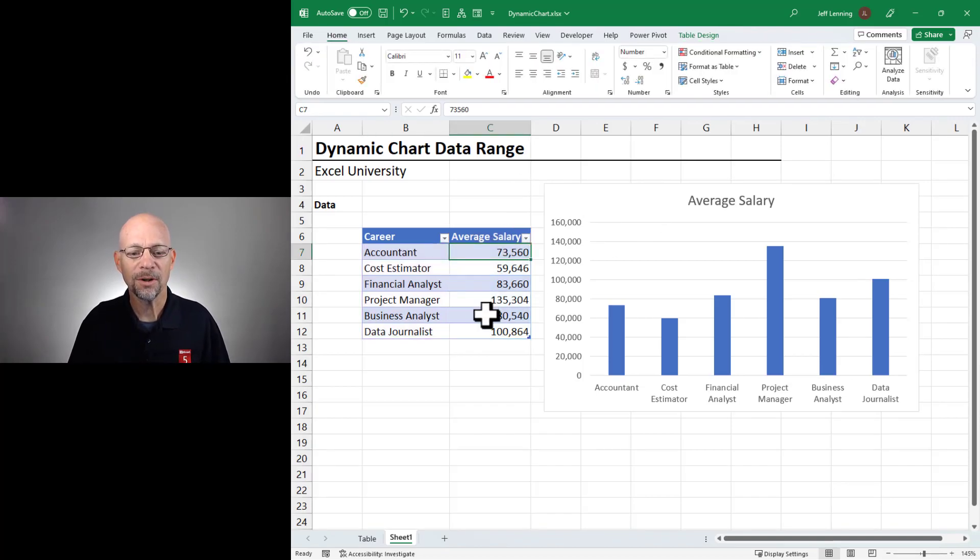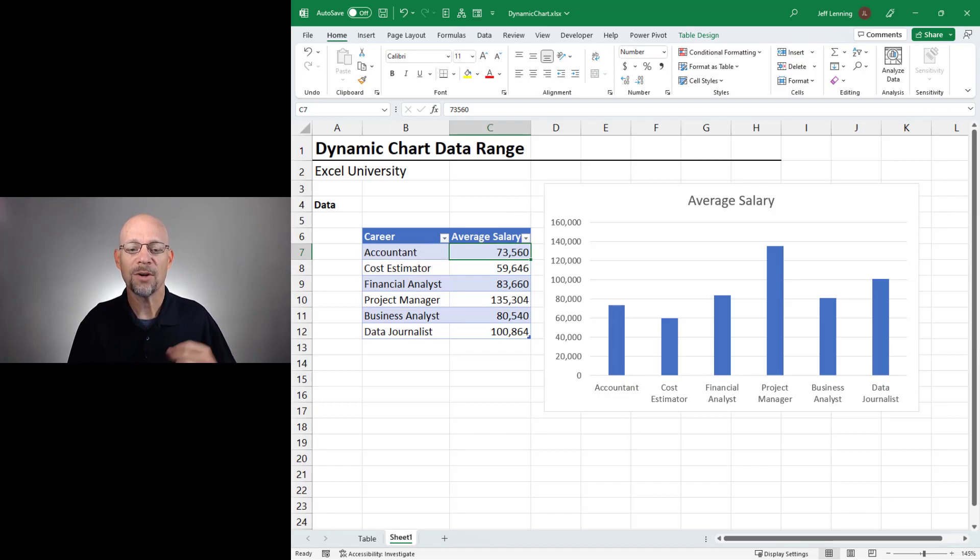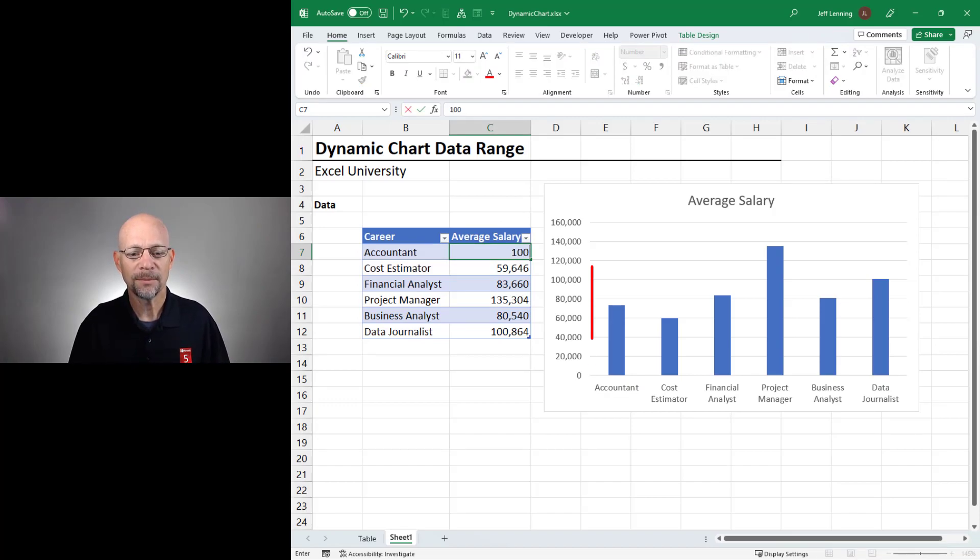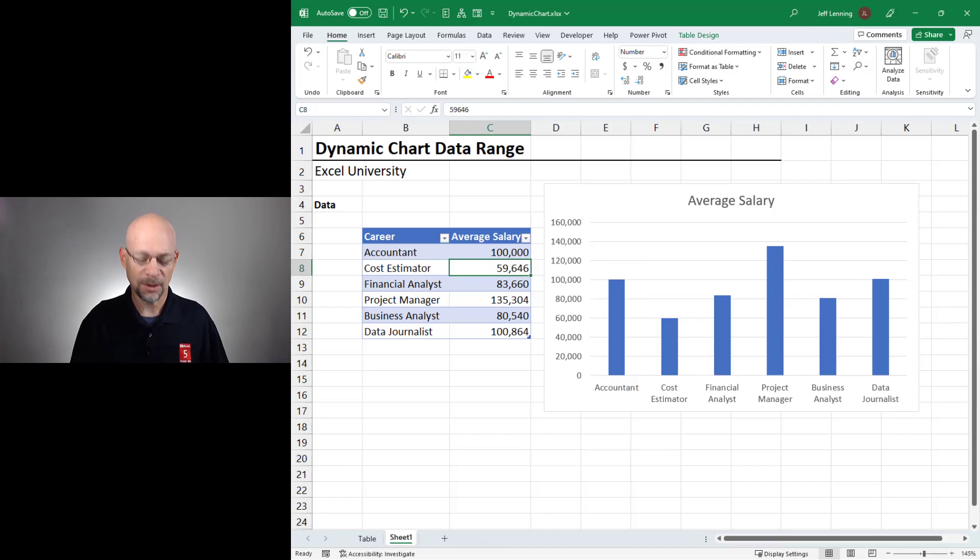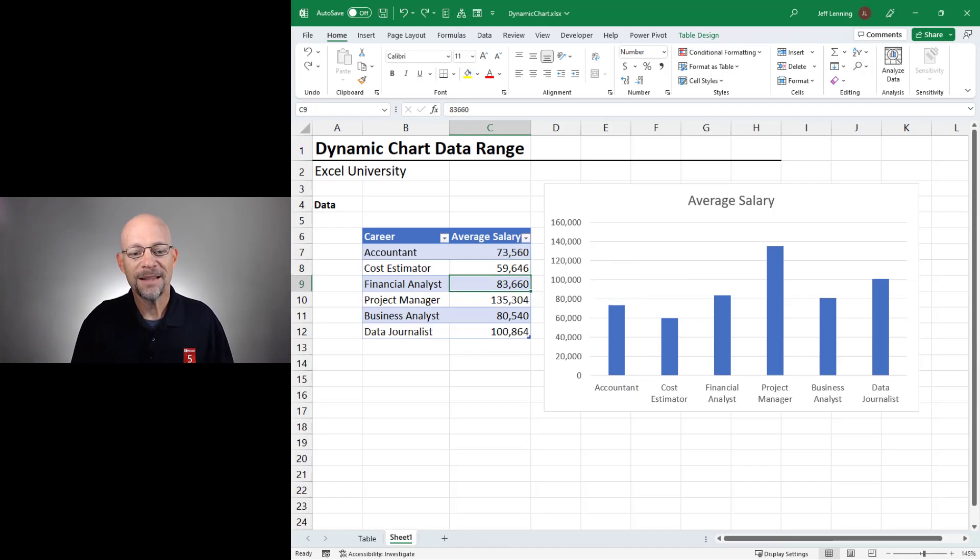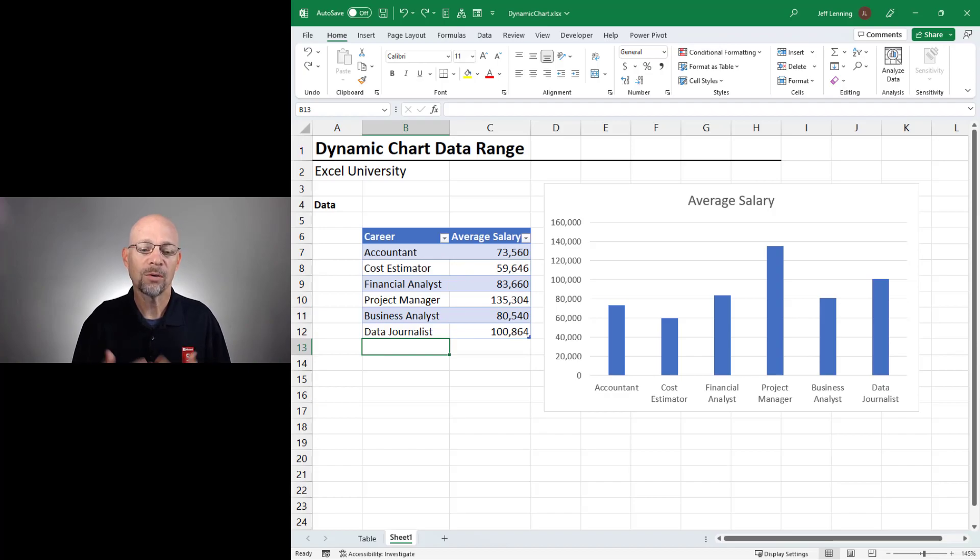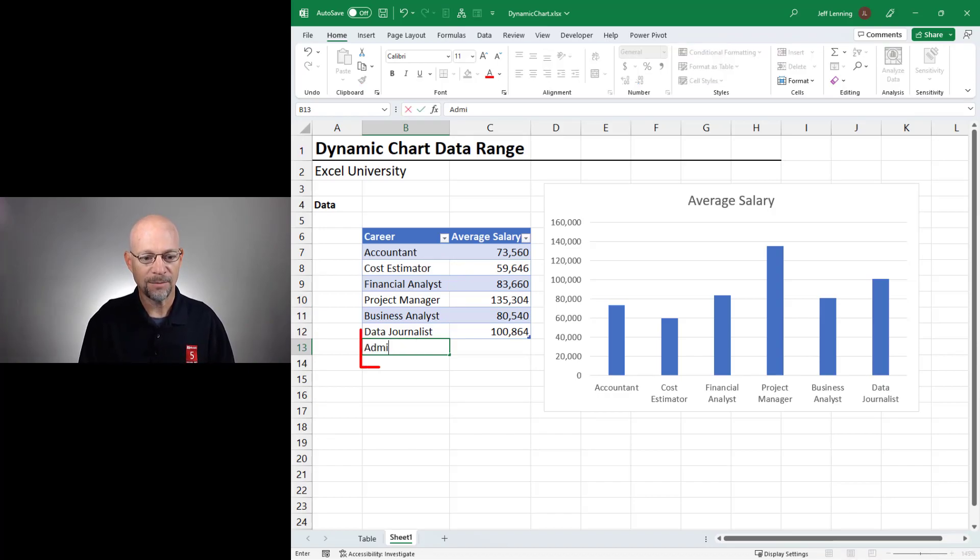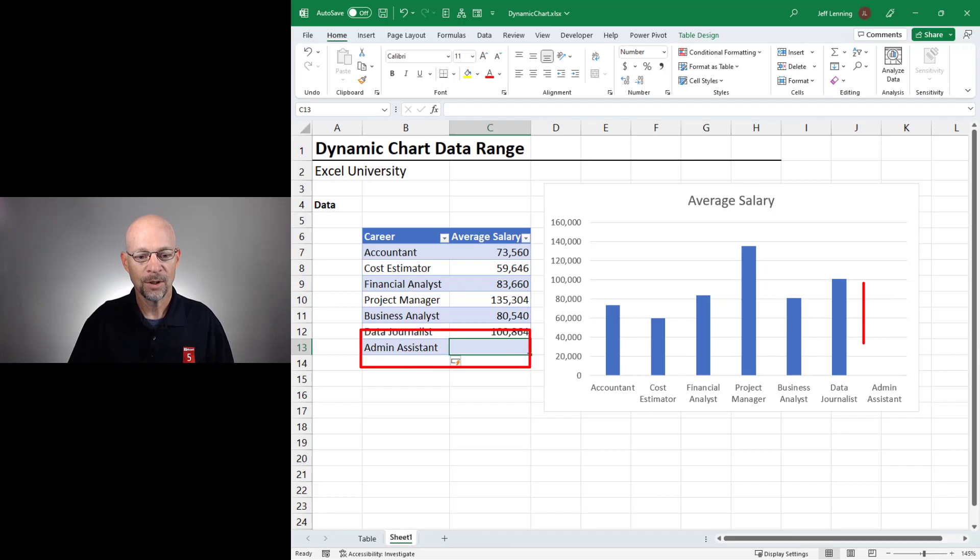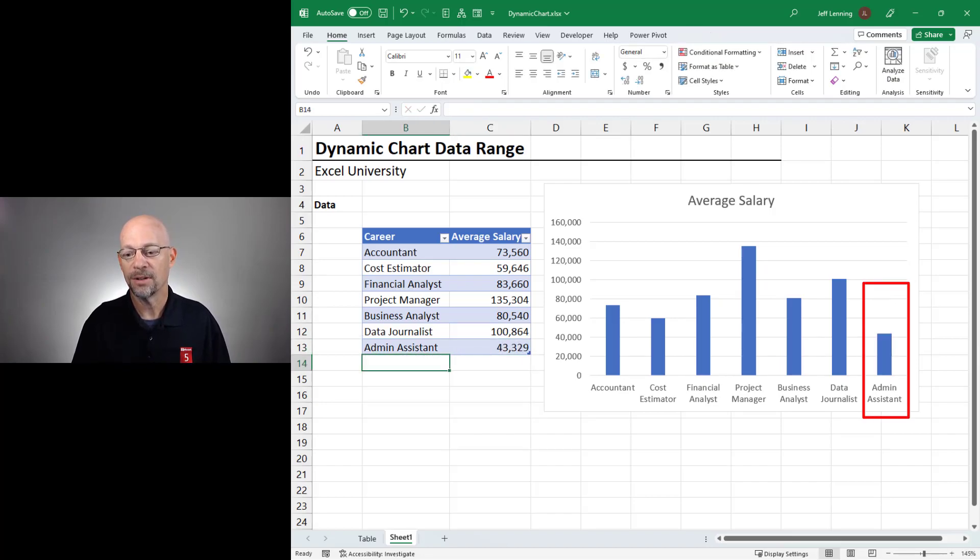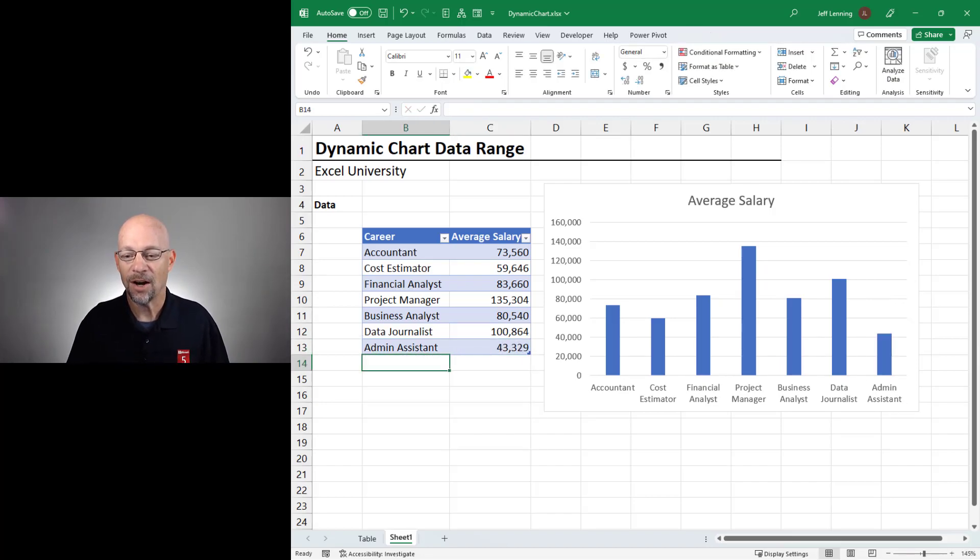And just like before, if we were to change any value that is already in the table, the chart is updated accordingly. But this time when we add a new value or a new row or a new record, for example, admin assistant 43329, enter. This time it's automatically included.